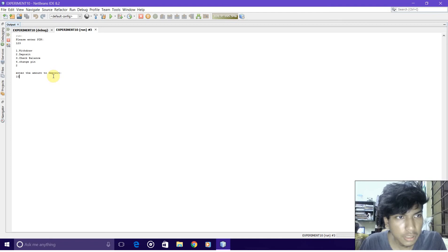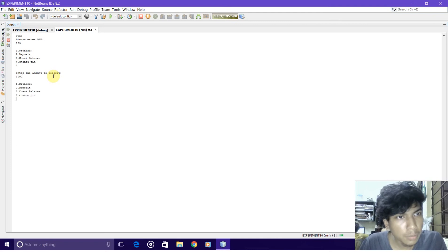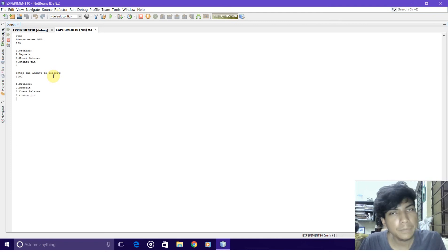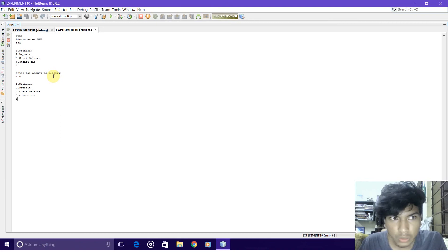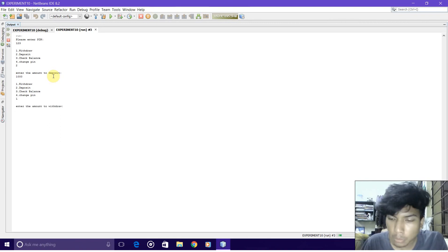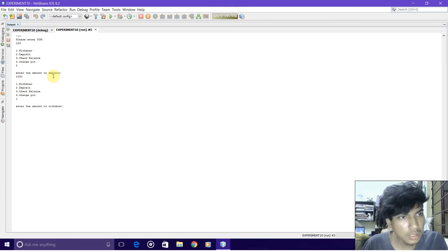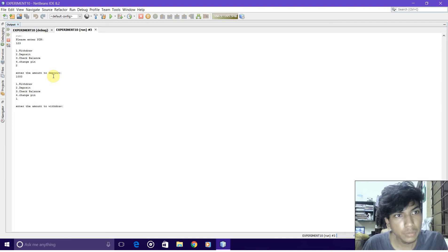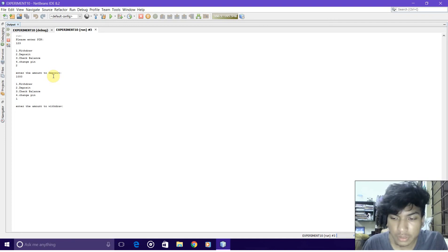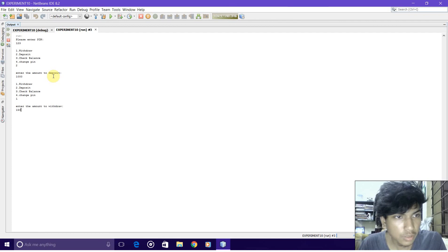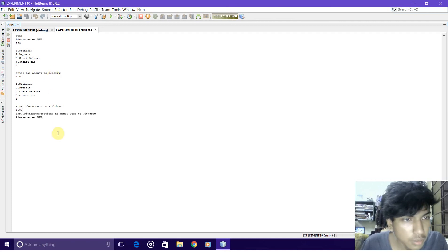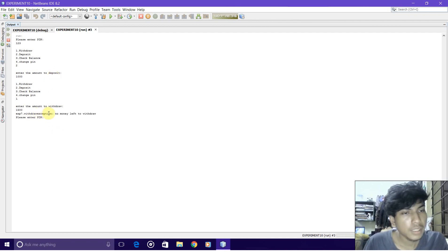Now we need to withdraw. If we withdraw an amount more than the balance, then it will throw a withdraw exception. For example, let's try 1500. It's more than the balance, so as you can see, withdraw exception is thrown and it prints that no money is left.